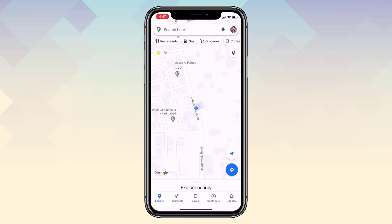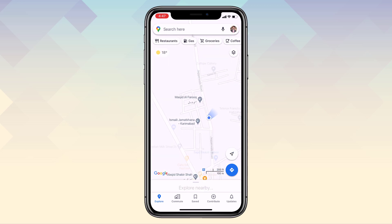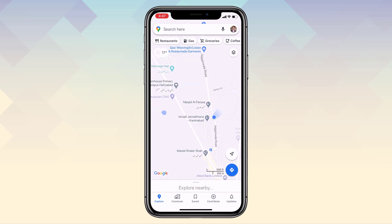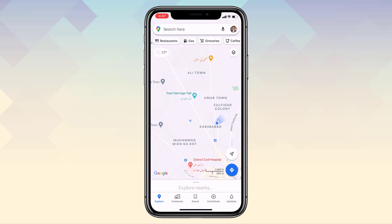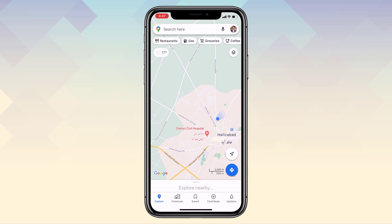GPS is one of the greatest technologies. It matters a lot when it comes to navigation, traveling, and more. However, things changed when some new and popular geolocation-based dating apps and games came up.